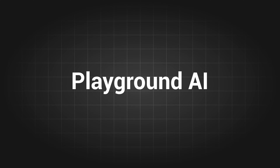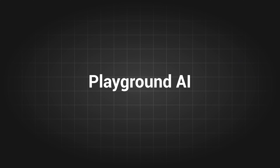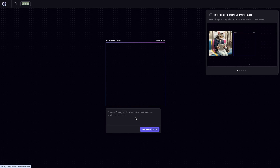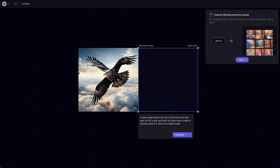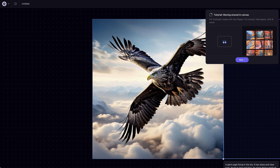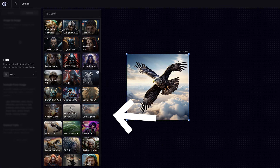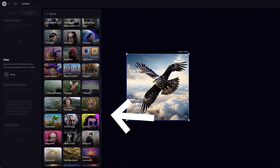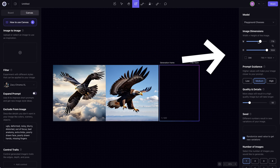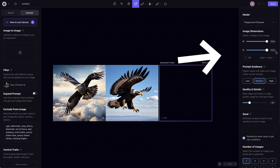The second tool is Playground AI. It has good guidance telling you how to generate if it's your first time using it. I randomly generated an image of an eagle flying in the sky — that's how it looks. There are many filters or style presets to play around with. Like Leonardo AI, you can also customize the settings here, but without as many options.